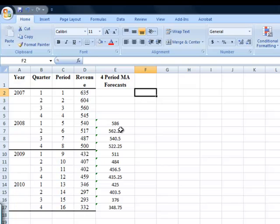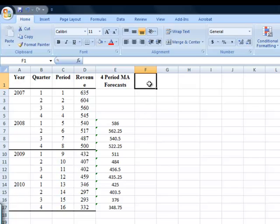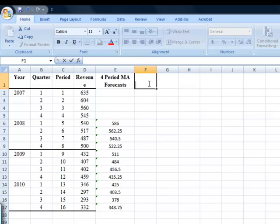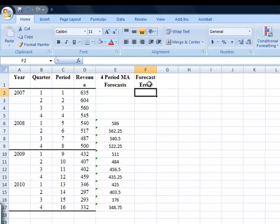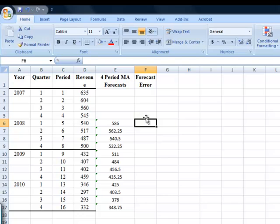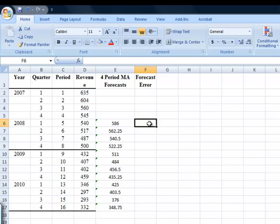Now, just having forecasts is not going to be good enough. We're supposed to work out what the mean squared error and the mean absolute deviation is. A mean squared error is going to require that we, first of all, have our forecast error determined. How do I get a forecast error? Well, a forecast error is just the difference between the actual score that's observed, say this 540 here, and the forecast value, 586.